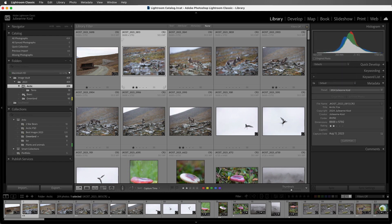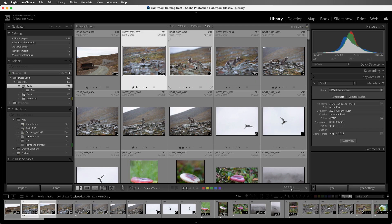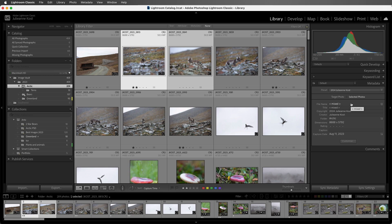If I just have one image selected, Lightroom is going to show me the metadata for that image. If I select more than one image, then we have the choice to see the metadata for the target photo — the one with the brighter highlight around it — or we can choose Selected Photos. When I choose Selected Photos, Lightroom will display 'mixed' next to any of the fields if the values in the metadata differ between the multiple selected images.